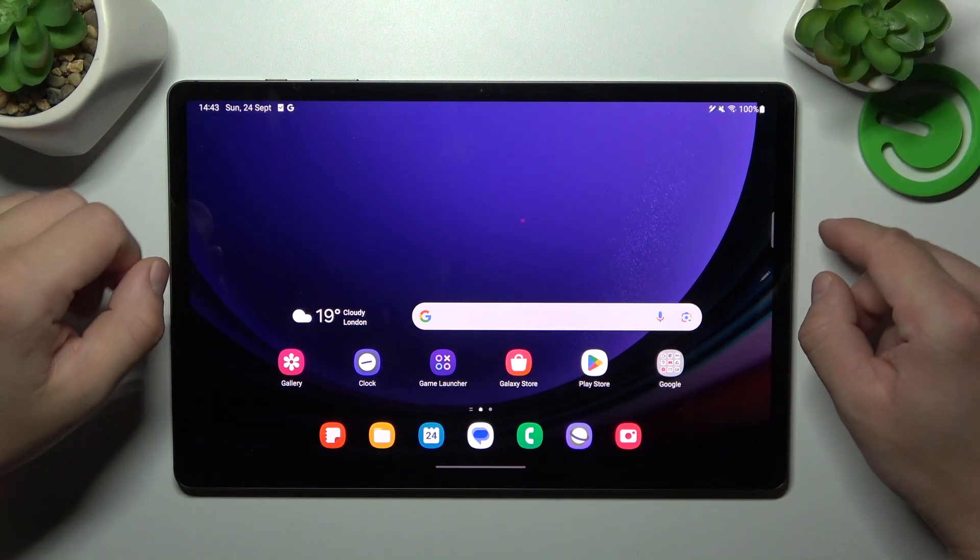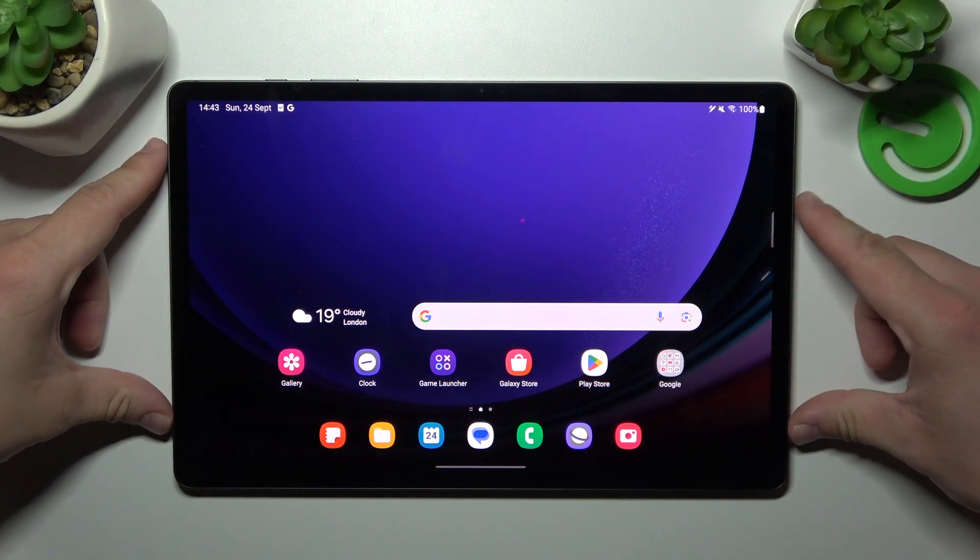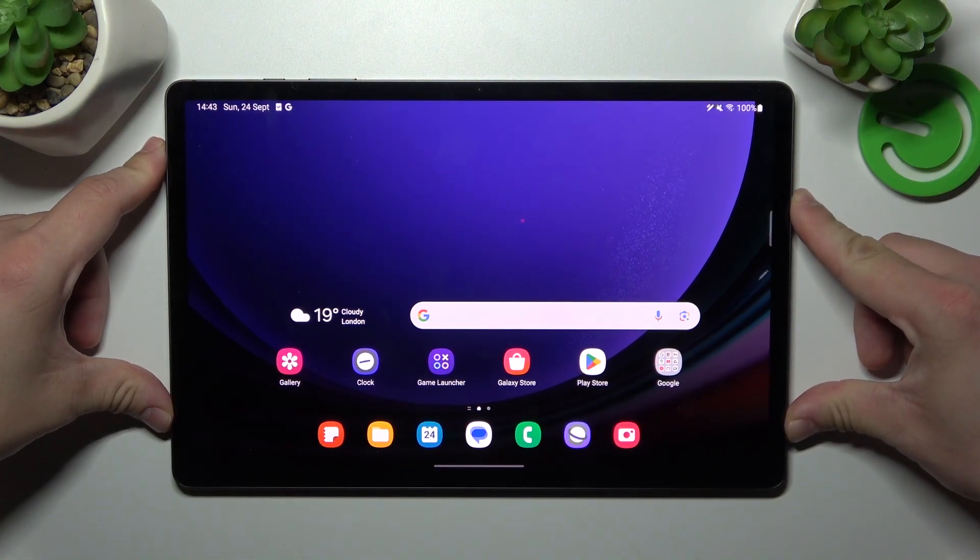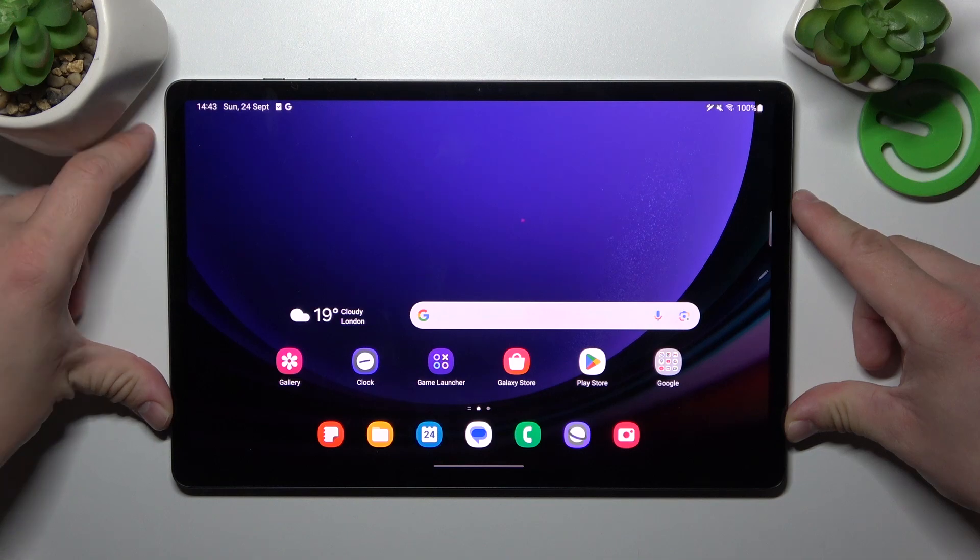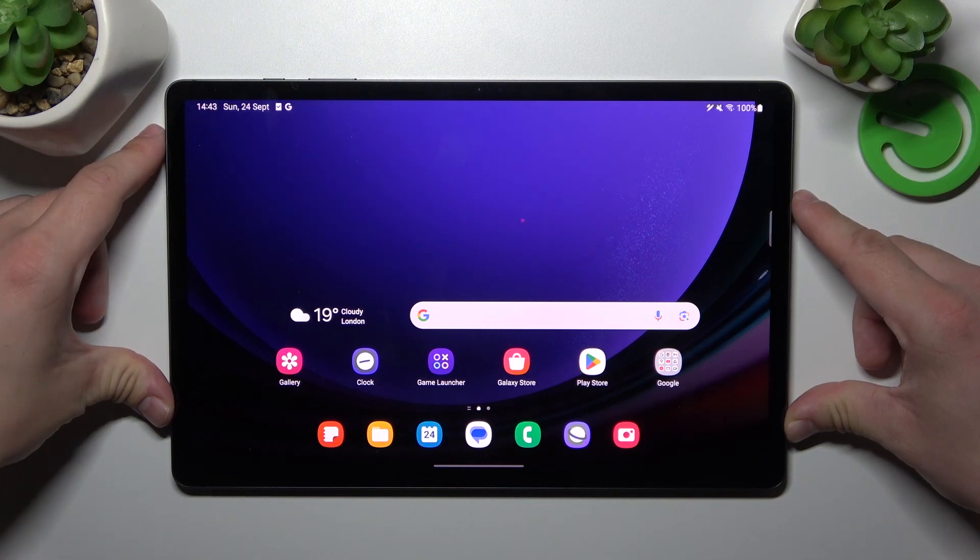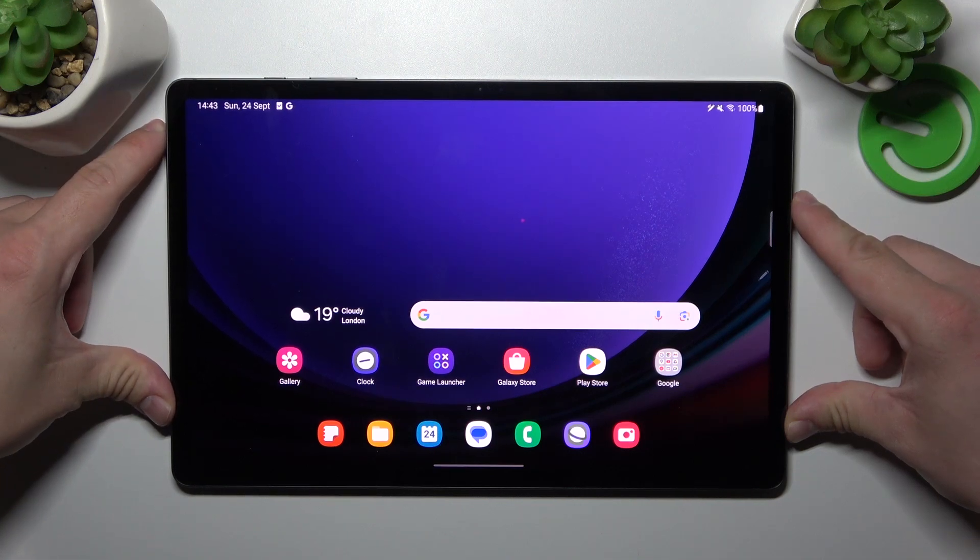Hello, in front of me I've got Samsung Galaxy Tab S9+. In this video I'll show you how to find and manage display settings.